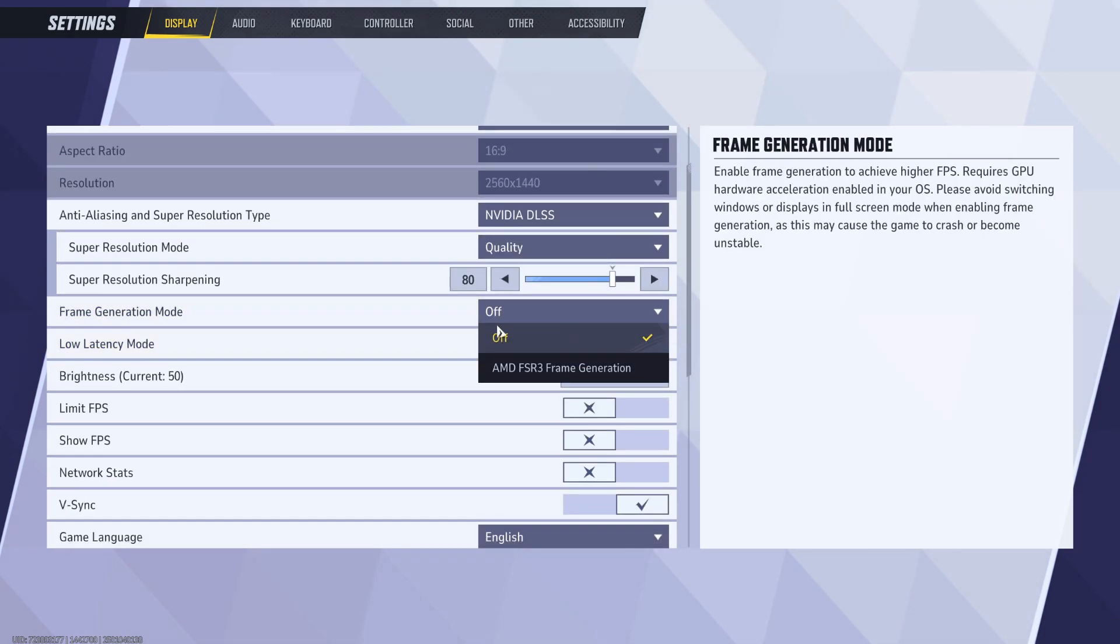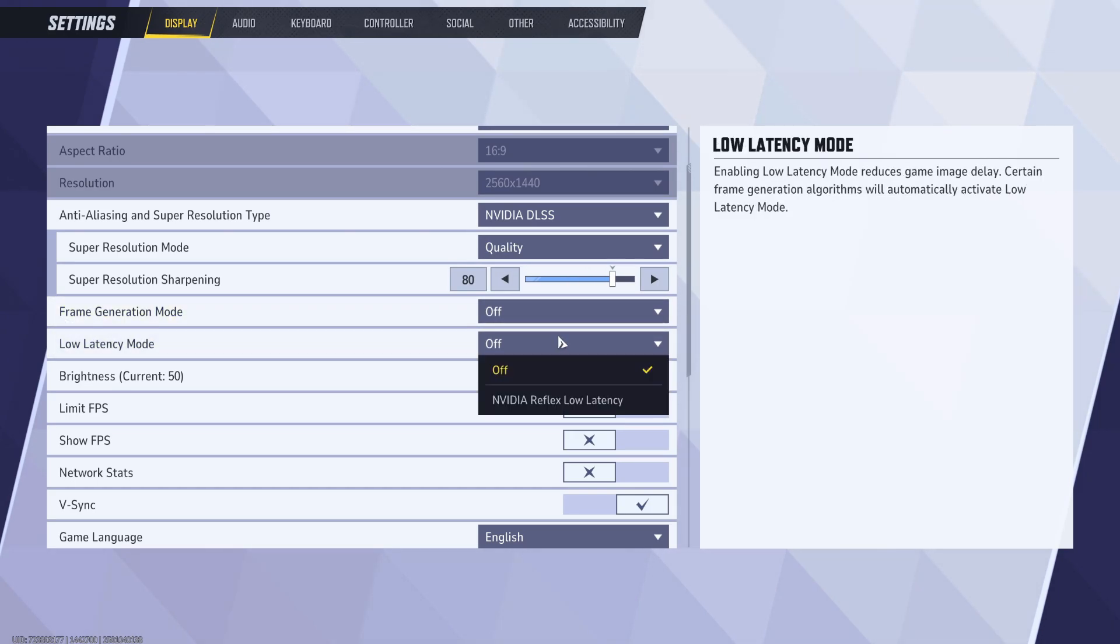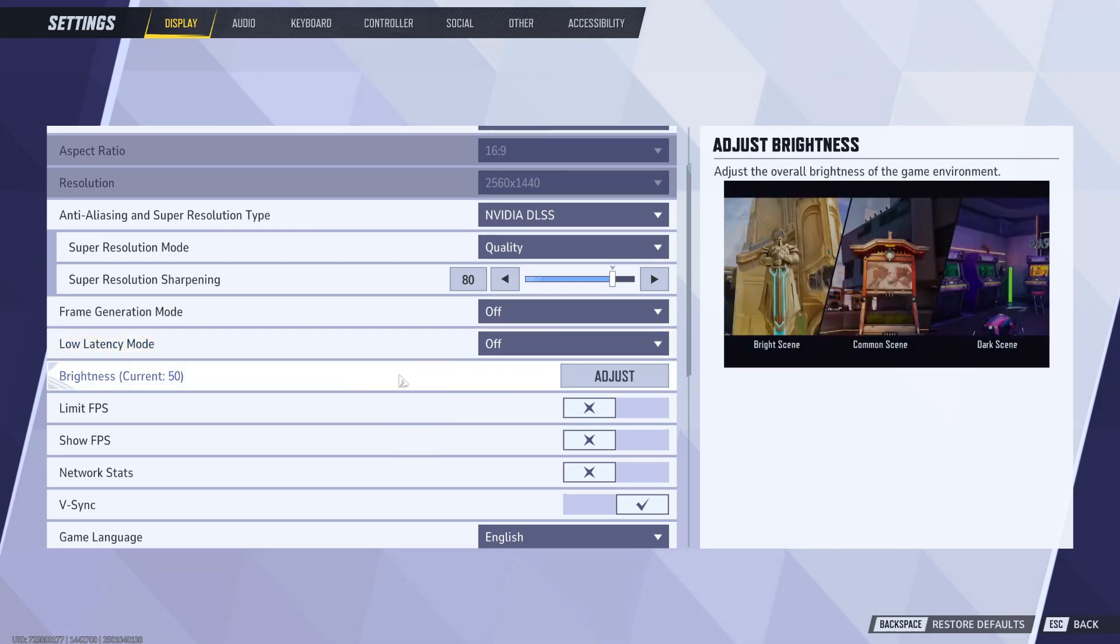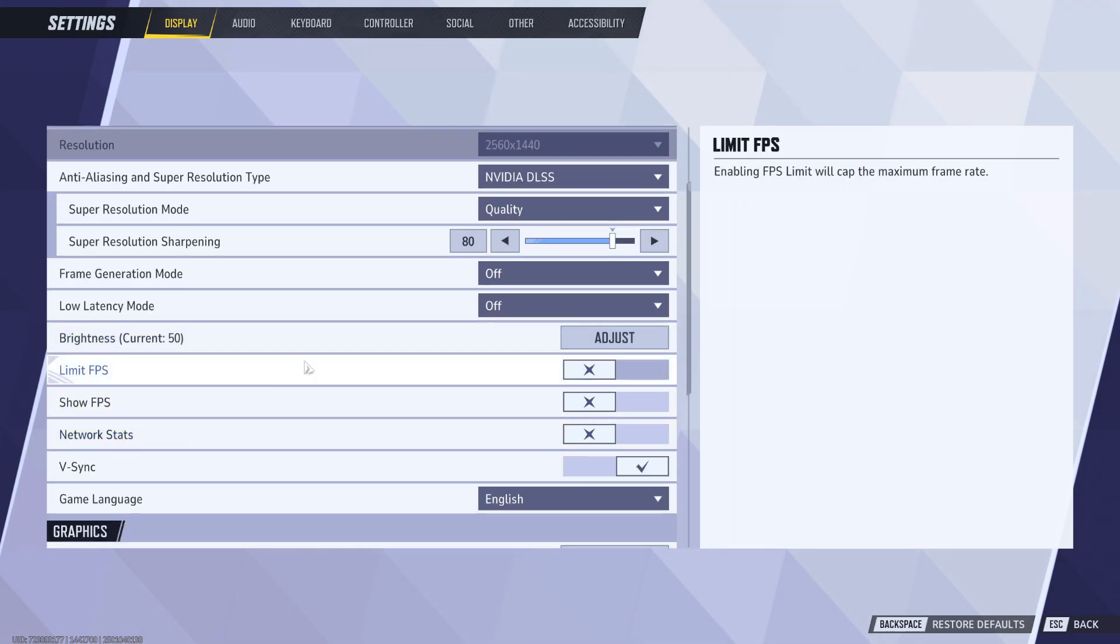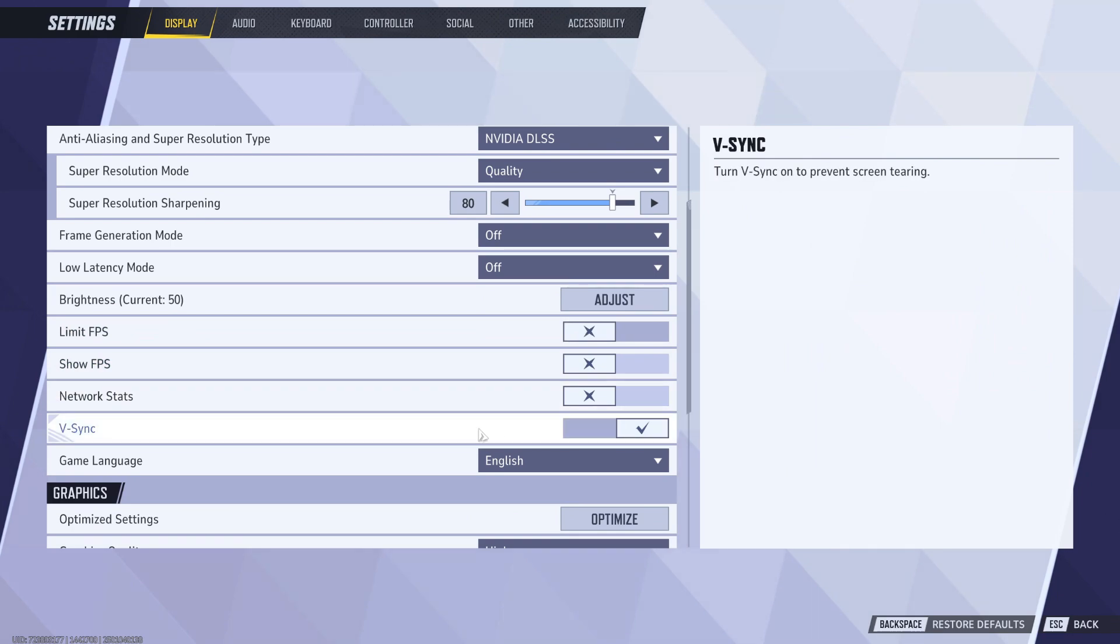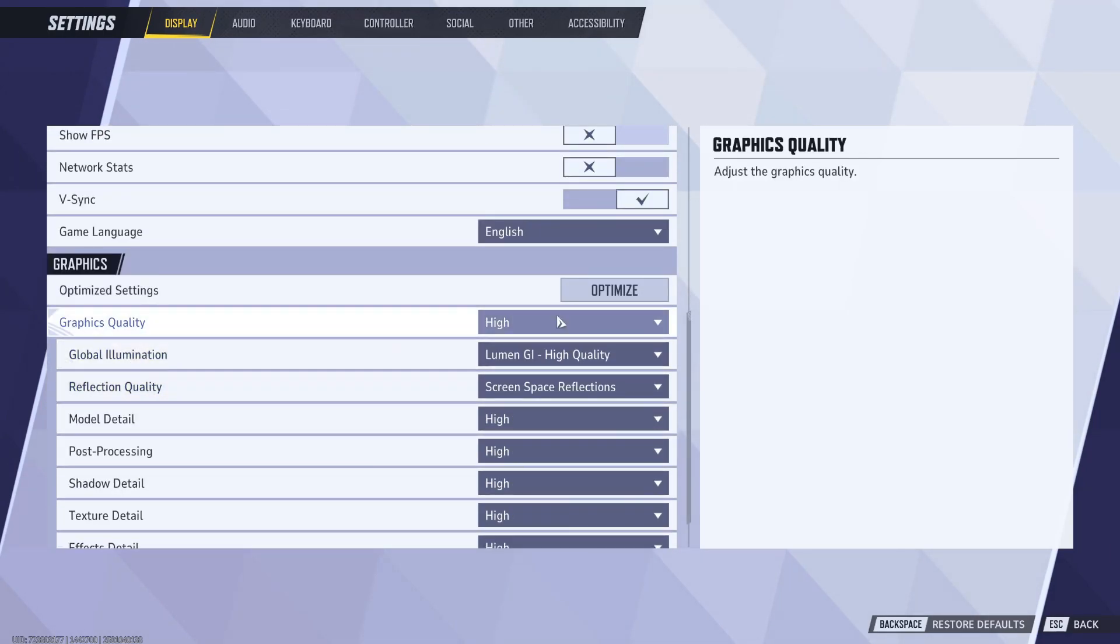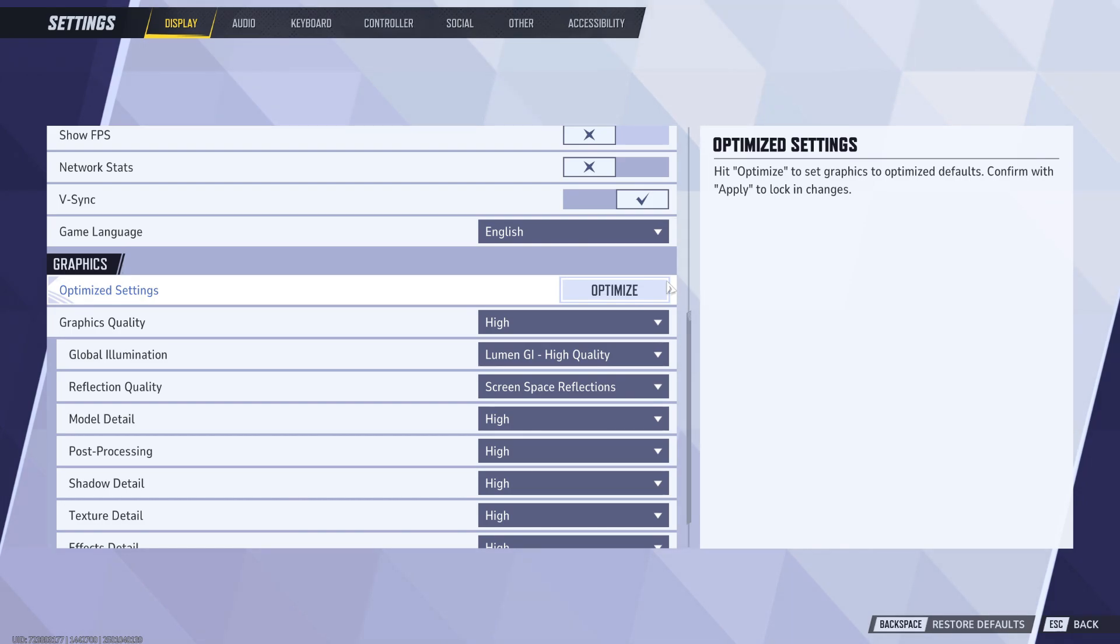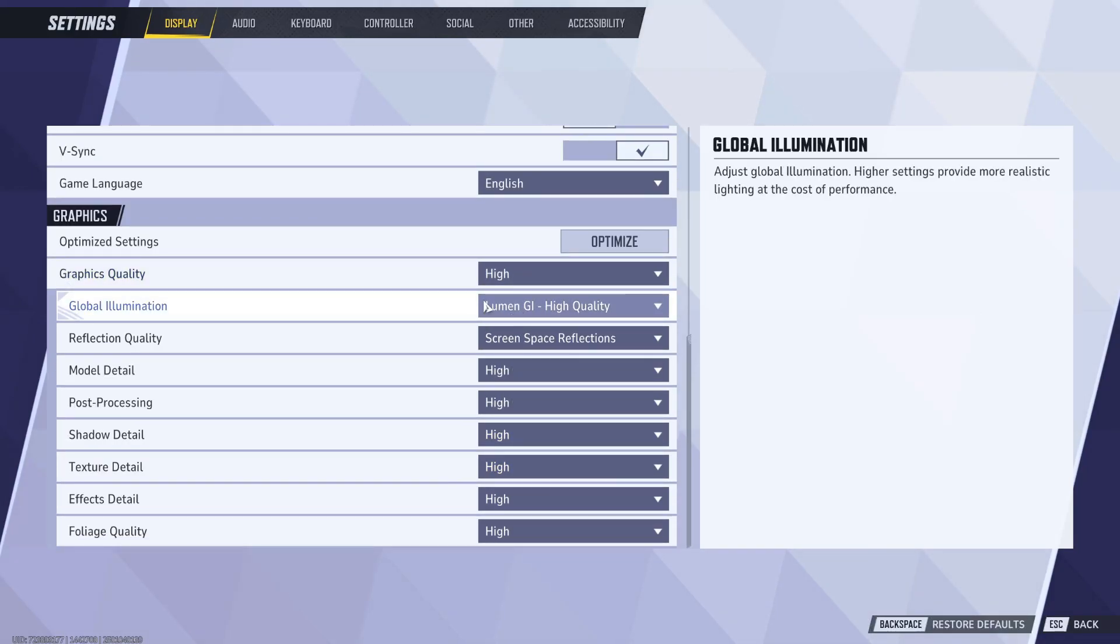If you're really having problems, you can put AMD frame generation on if you want to. I wouldn't put low latency on. This is all based on personal preference. Why is V-sync on? I always turn V-sync off. You never want to hit optimize because it's going to mess up your settings. You do not ever want to do that for a video game because it's always going to make your stuff the highest. The max in this game is Ultra.